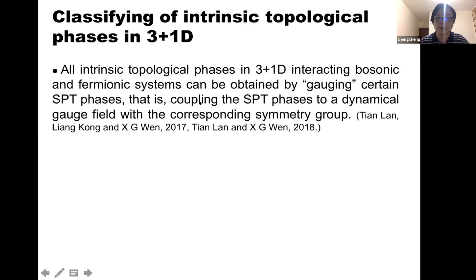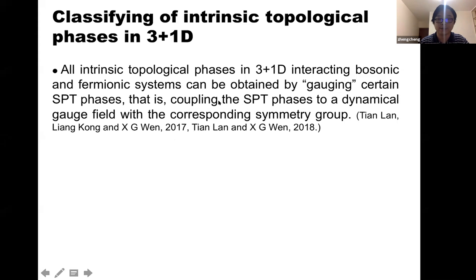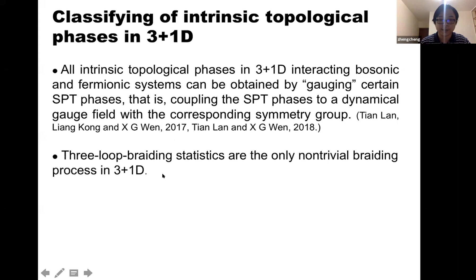SPT phases — some of you may be familiar. The so-called gauged SPT phases can in general be regarded as certain types of Dijkgraaf-Witten gauge theory or its generalizations to fermion systems. The scheme is that when we couple the SPT phases to a dynamical gauge field with the corresponding symmetry group, we can in principle derive all the topological phases in 3+1D. Of course, it's still a conjecture, not a rigorous mathematical proof. On the other hand, there is also work indicating that three-loop braiding statistics are the only non-trivial braiding process in 3+1D.